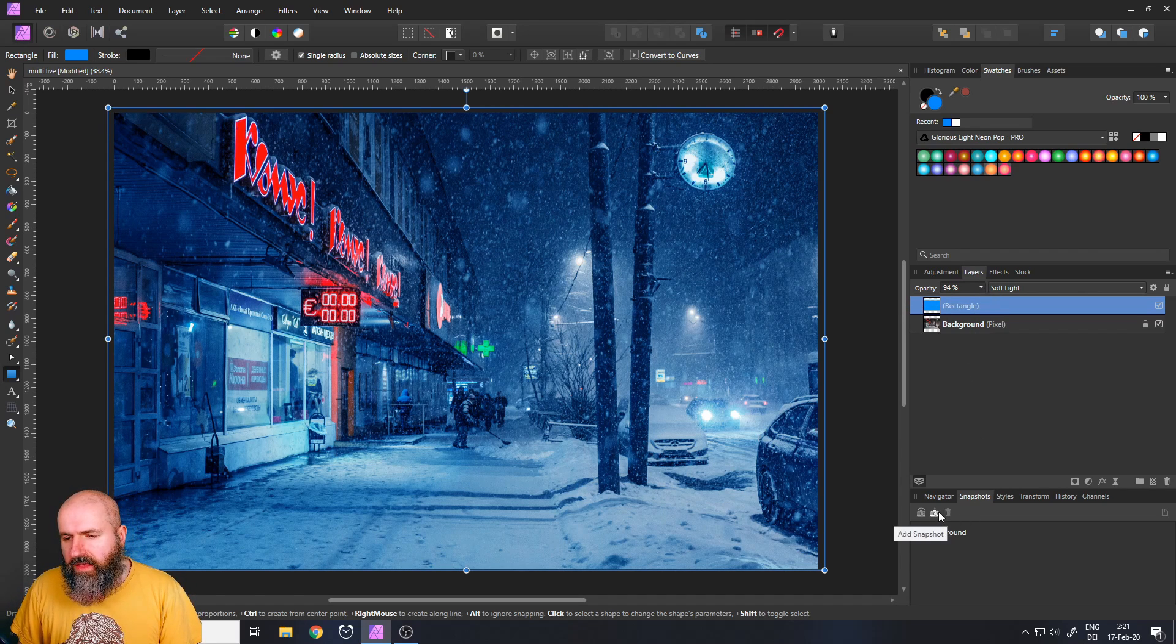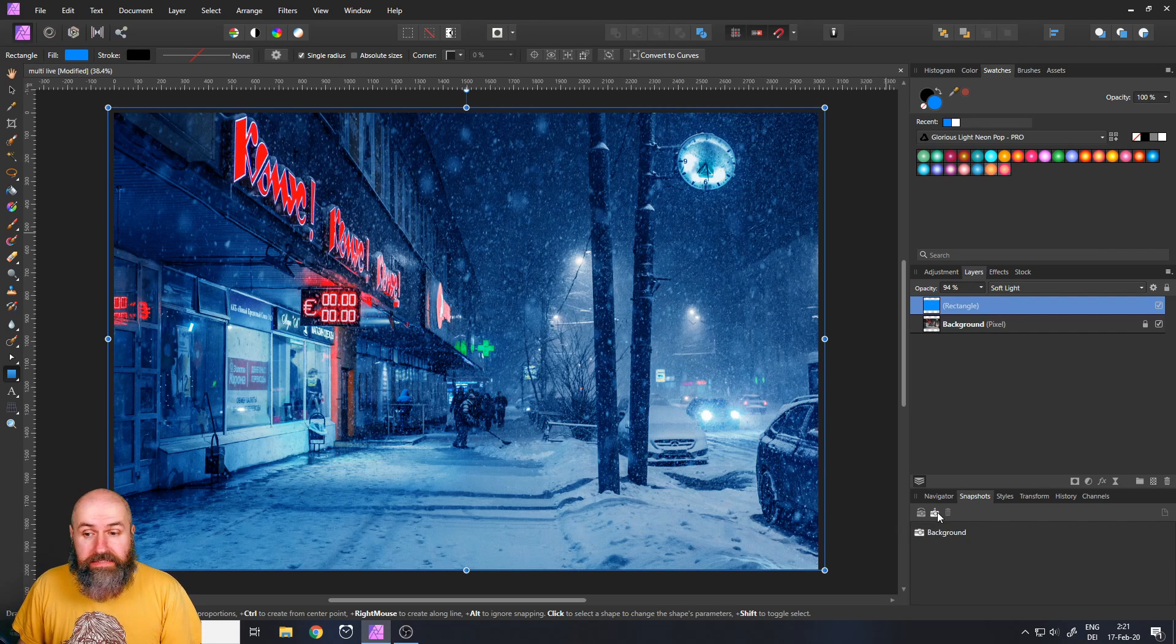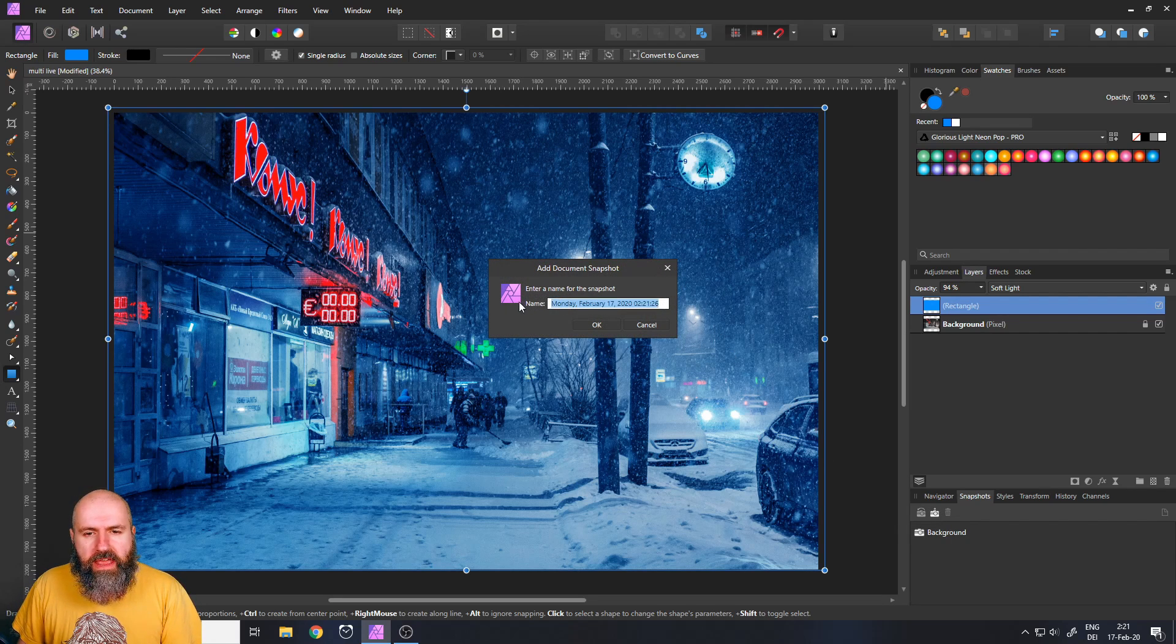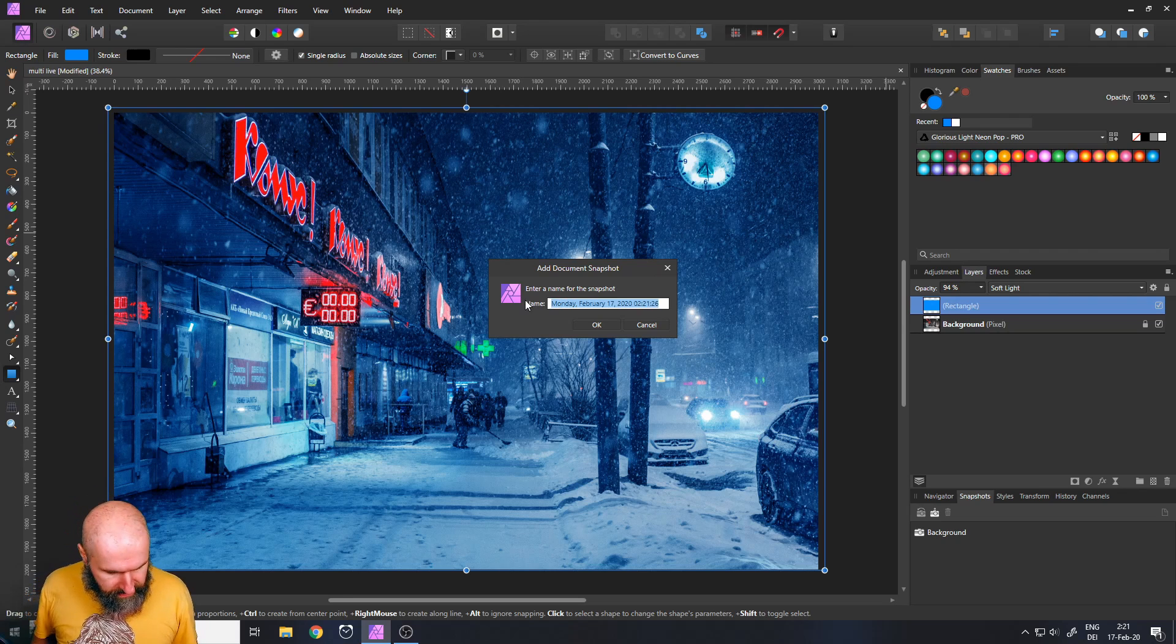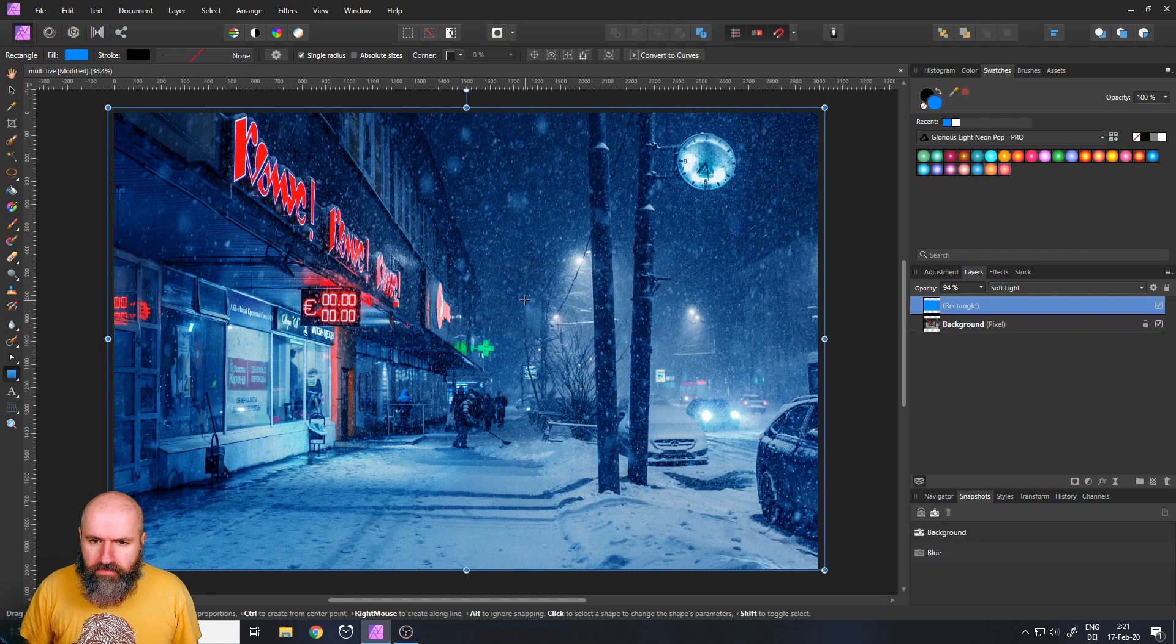So down here you can see in snapshots you have this little icon when you mouse over it it says add snapshot. You click on it it asks you for the name. So let's say we call this the blue version.